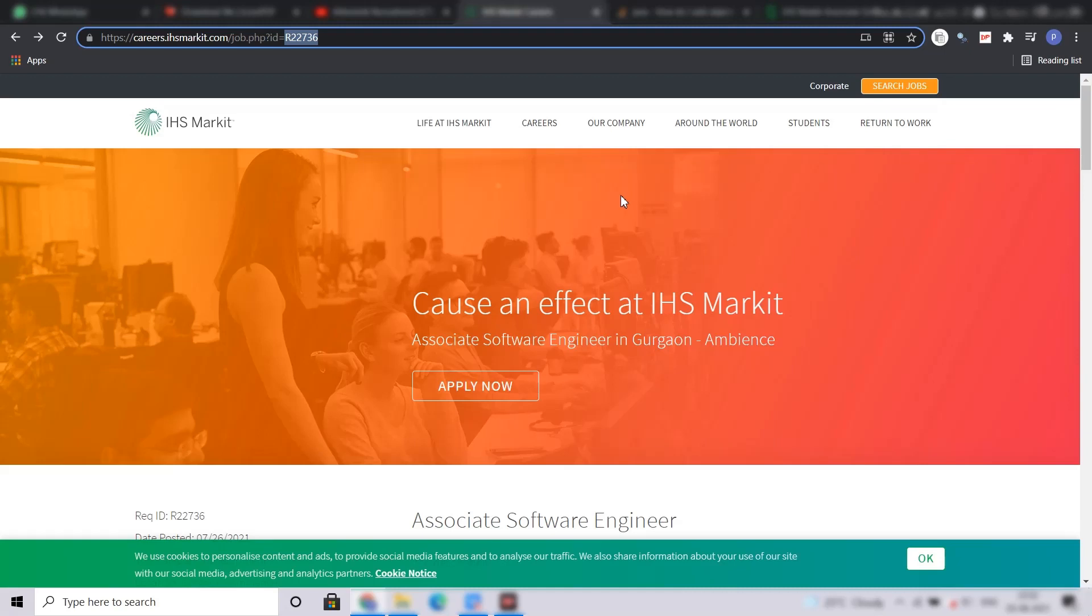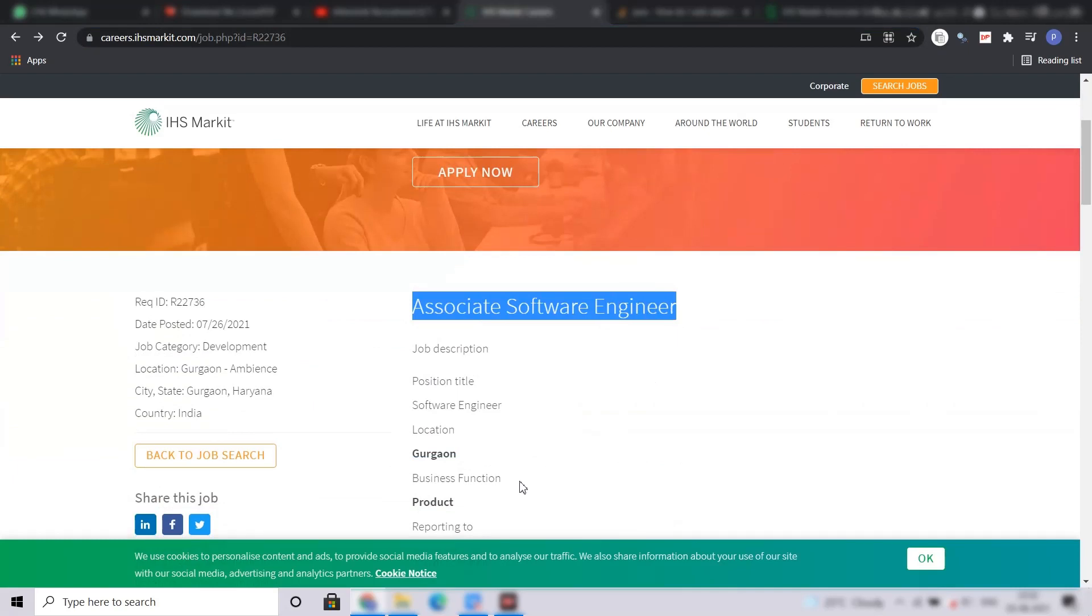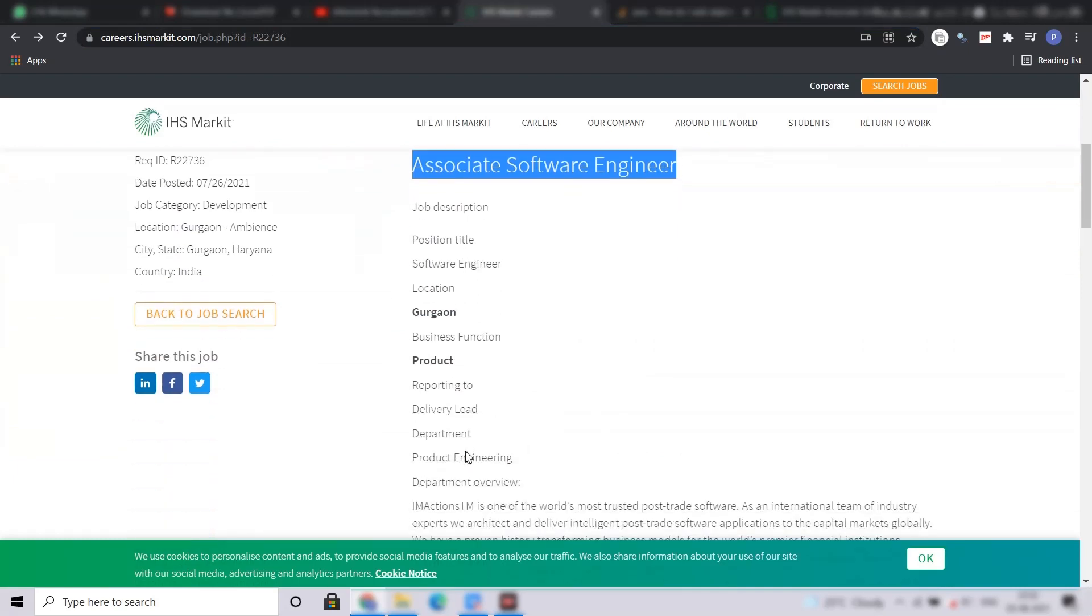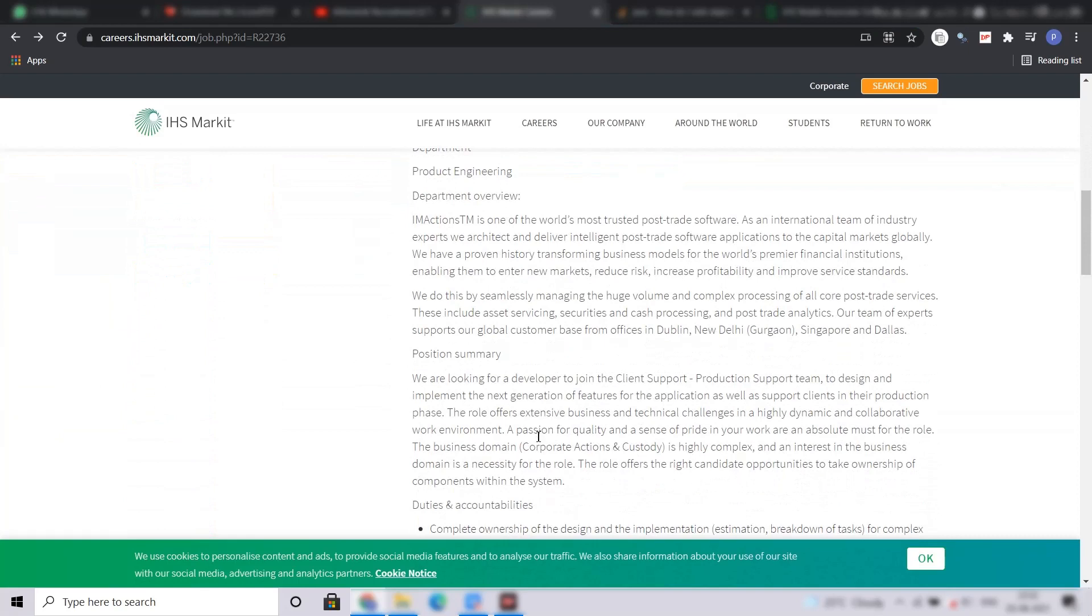So moving further, you can see that the profile is Associate Software Engineer and the location will be Gurgaon. Moving further, here is some description about the company, you can read it very carefully.